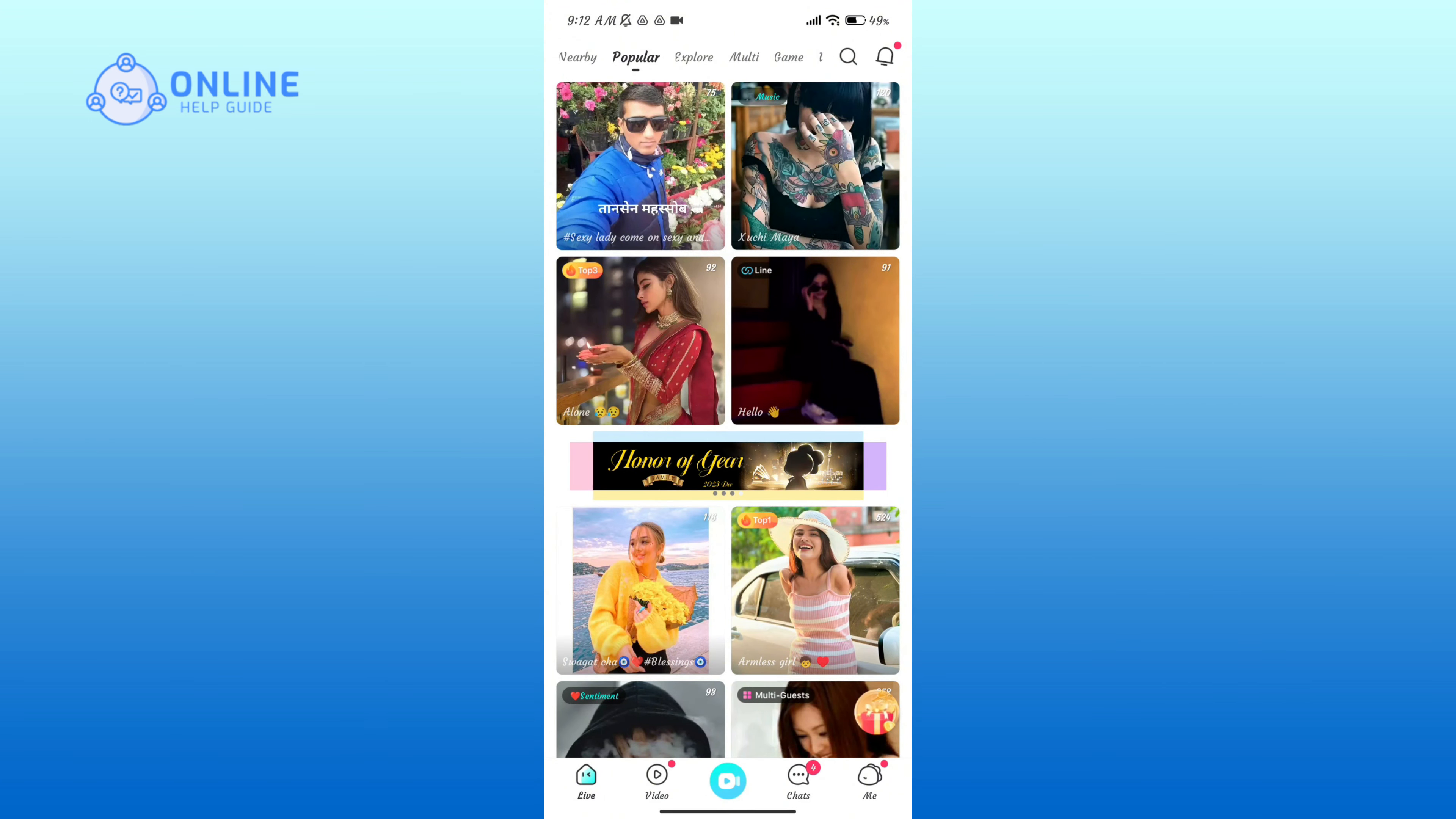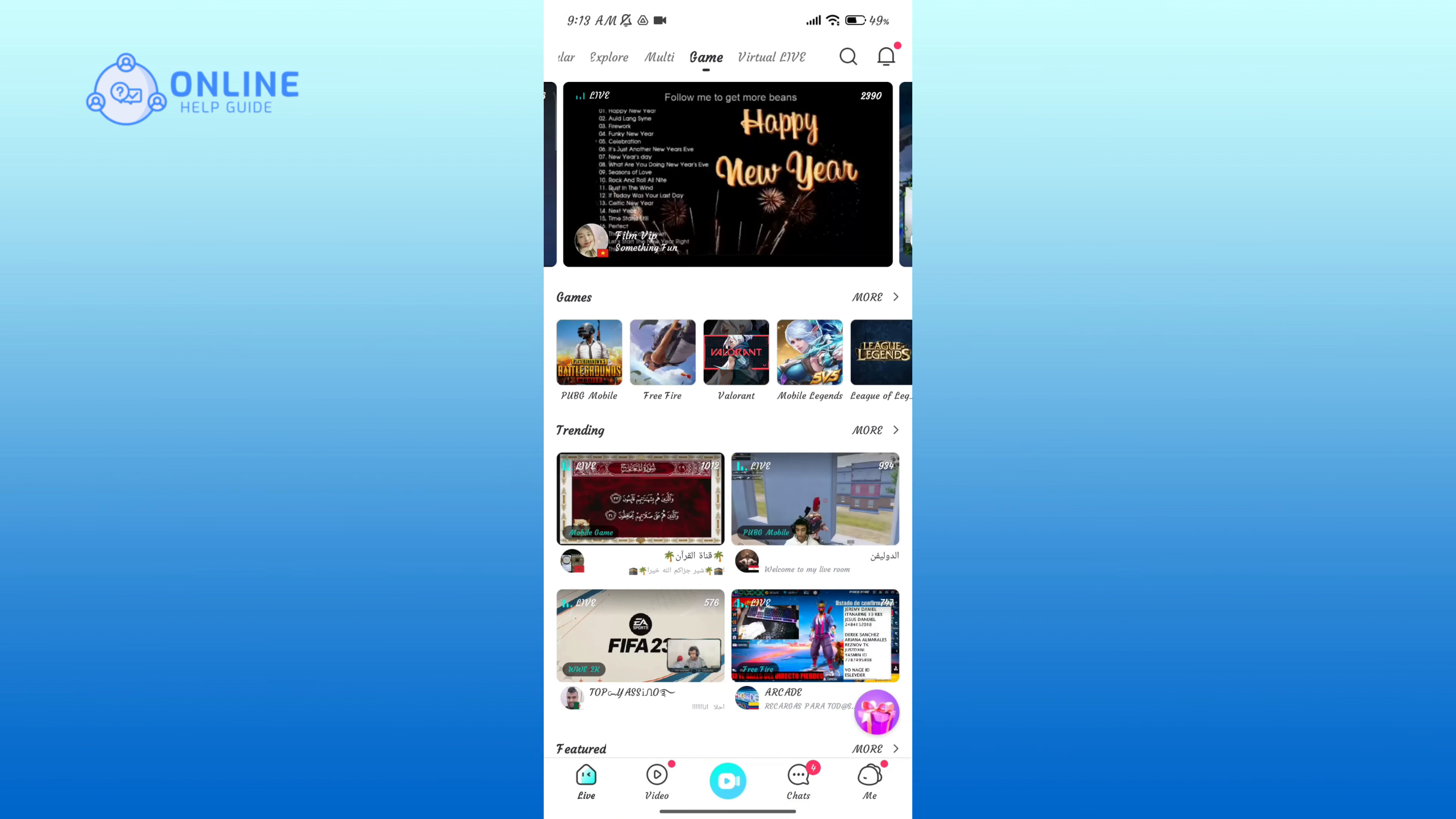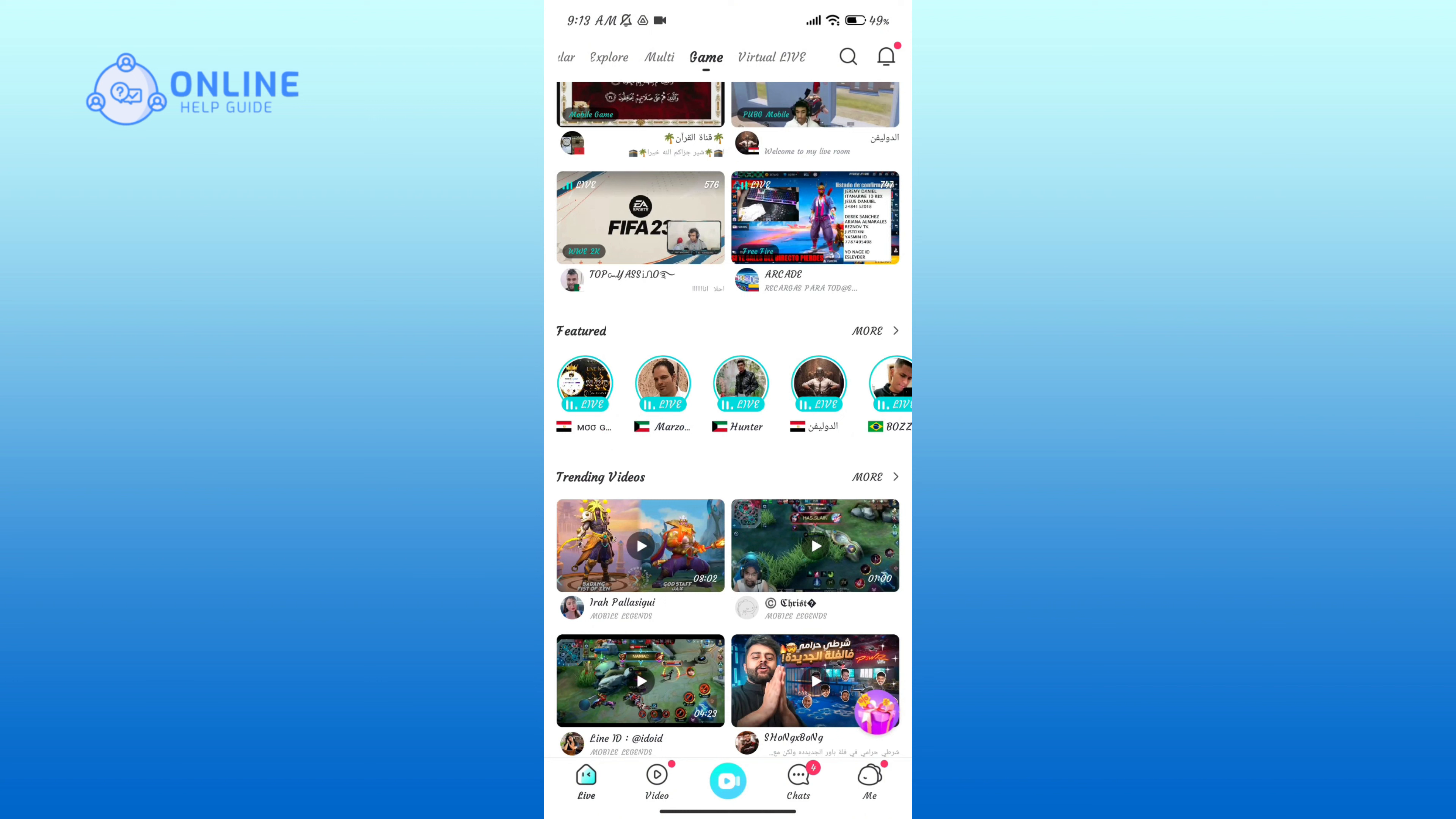Here in the top section of your screen, you'll have to tap on the game option. Here you can see multiple live games. You'll just have to tap on it in order to watch it. That is how you can watch live games on Bigo Live application.